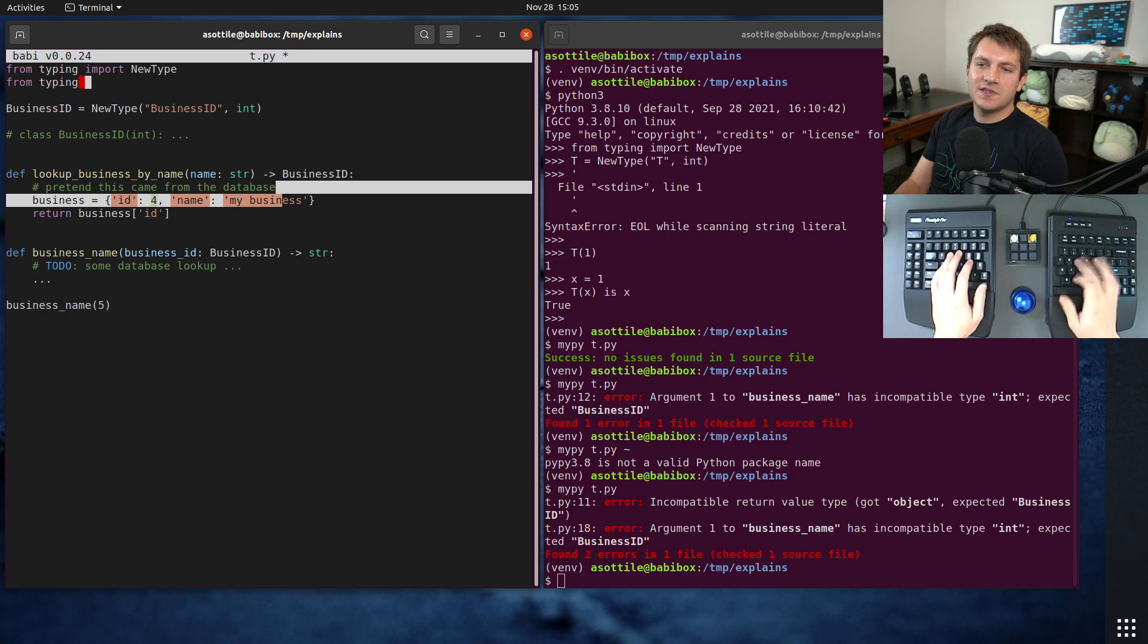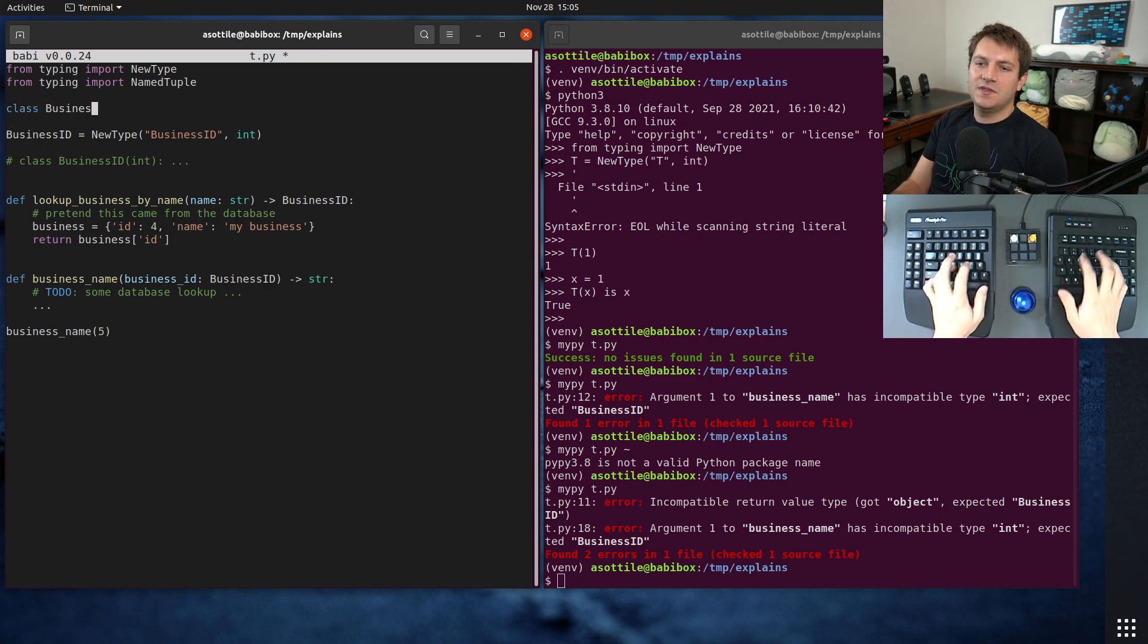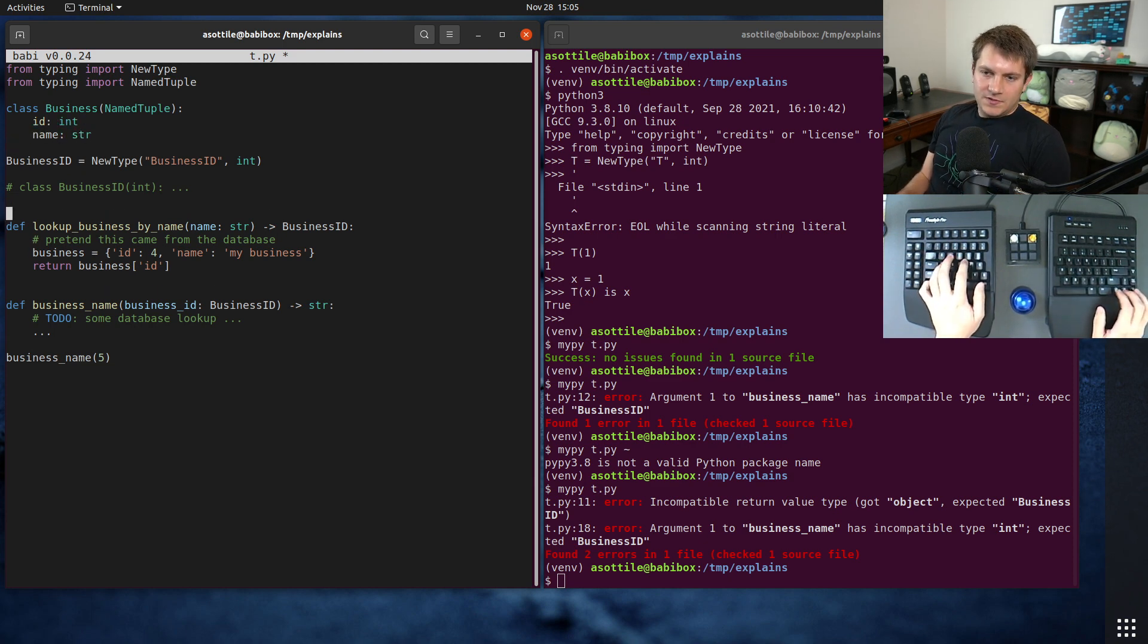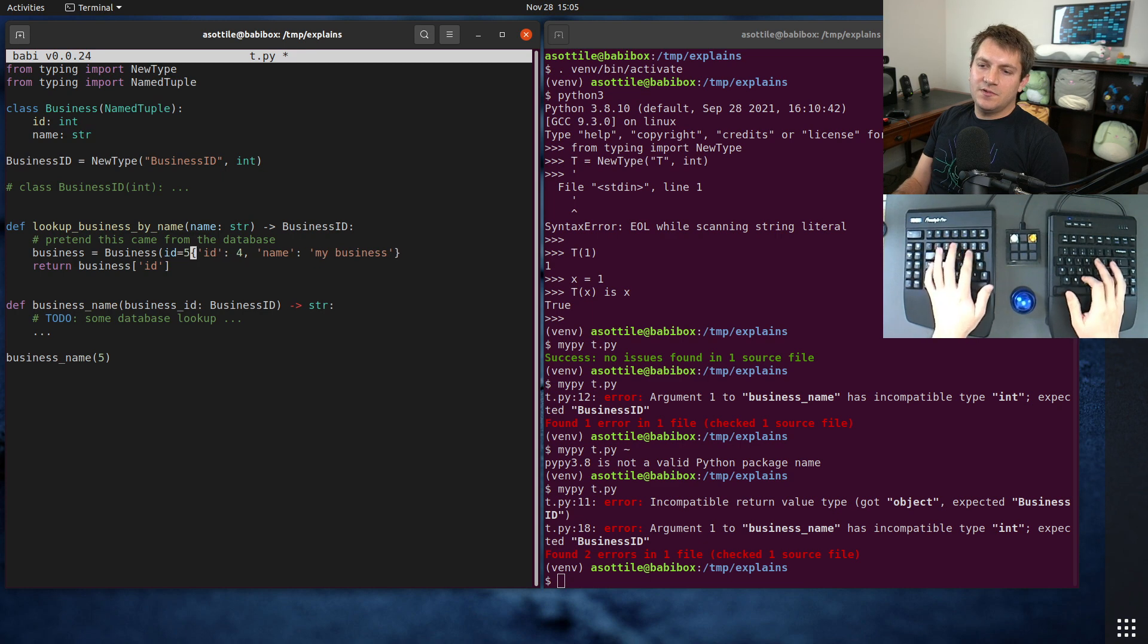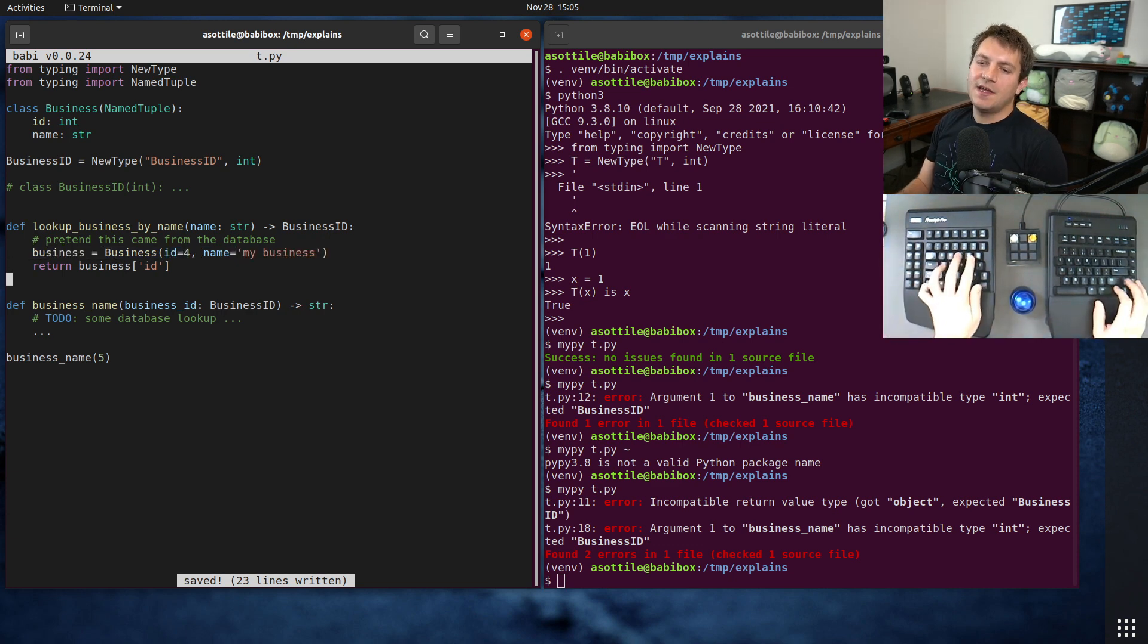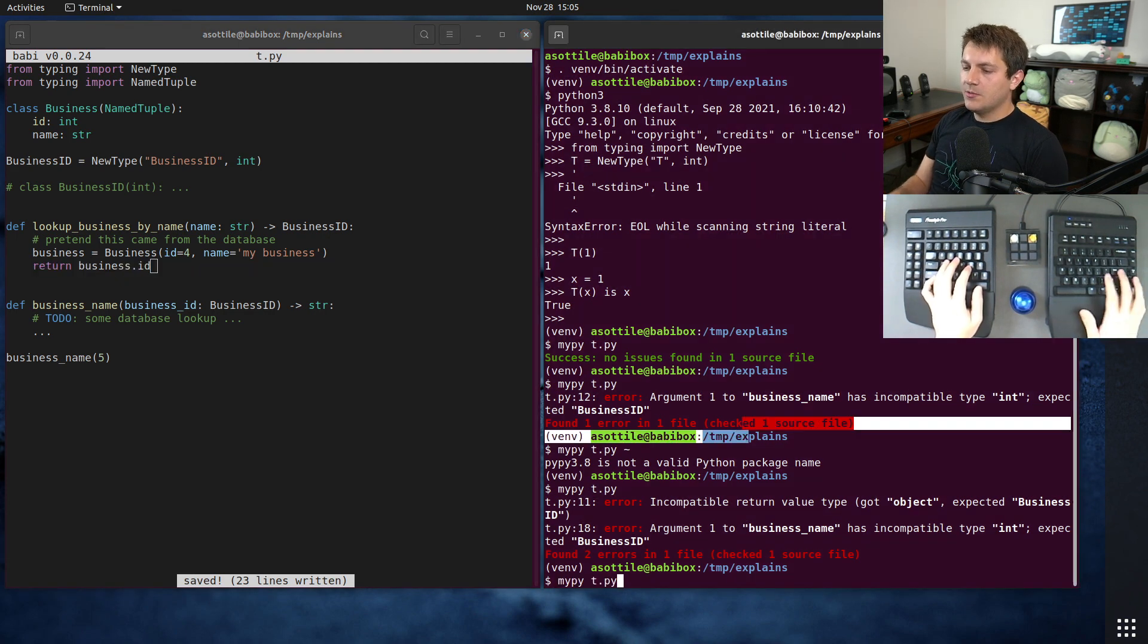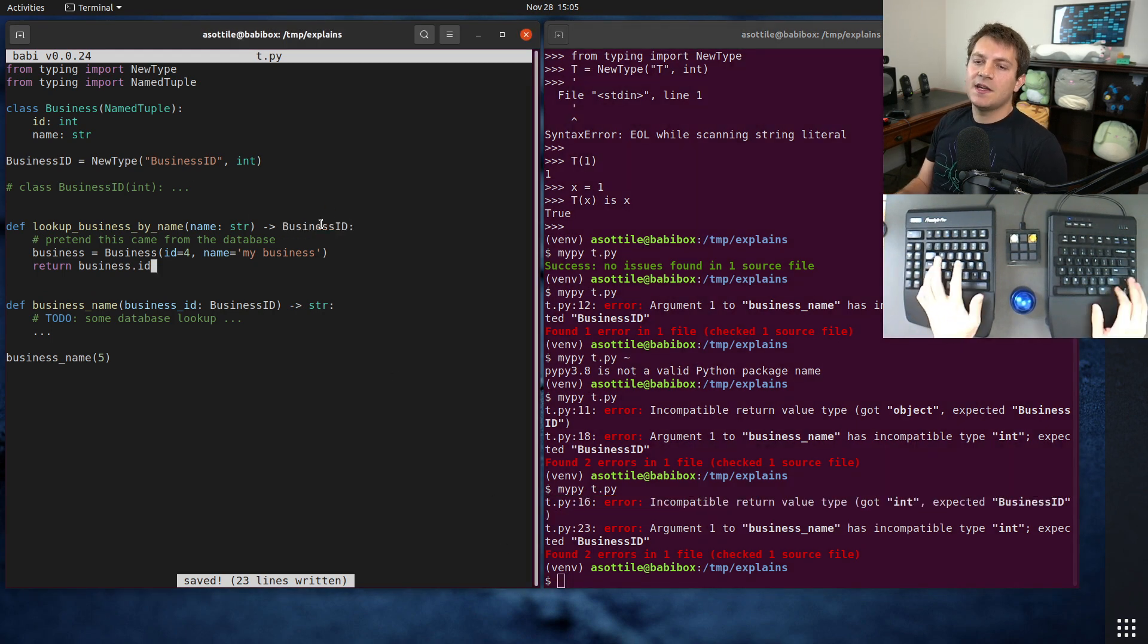But maybe we got from our database, business named tuple. So let's say that we got this from our database, business ID equals four, name equals my business. And maybe this is like a SQLAlchemy object or something else like that, not just the fake named tuple that I've done here. If we did this return here, we'll notice that MyPy is again going to complain because we've returned just an integer here and not our actual business ID type.